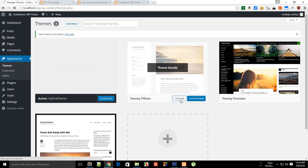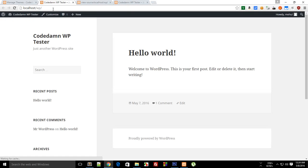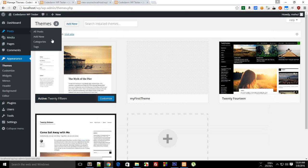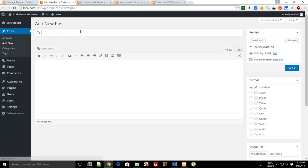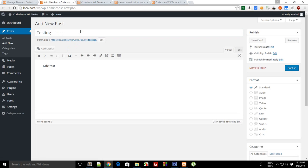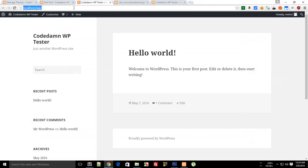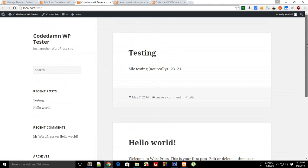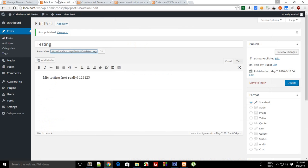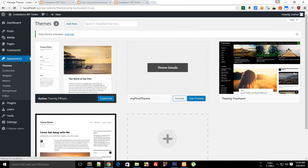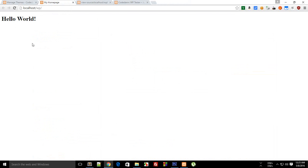If I just activate the 2015 theme and go to my website, you can see we get this Hello World post. If I create another post — let's say 'Testing, my testing, not really, one two three' — and publish this, on our home page you can see we get two posts: the Testing one and the Hello World one. So when I activate my own theme, nothing appears but a simple Hello World. What makes the other theme work like that?